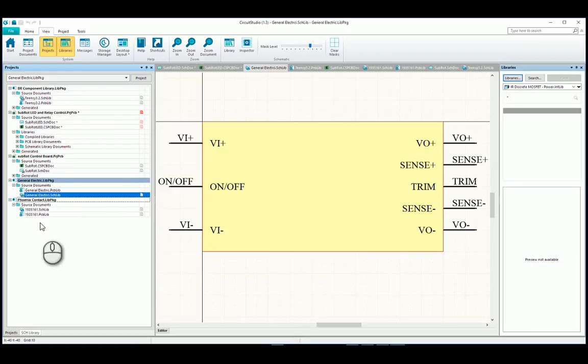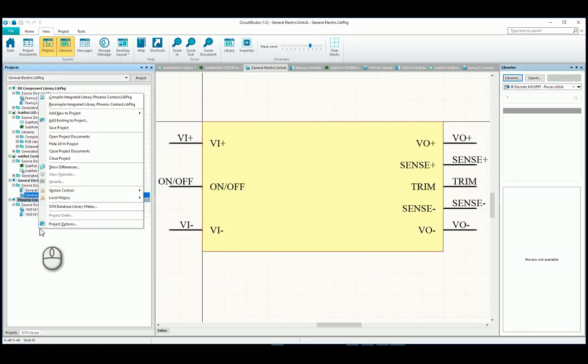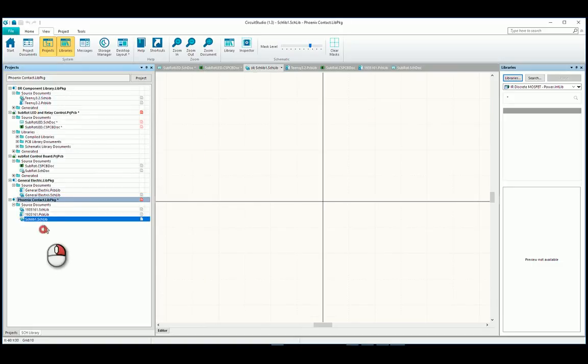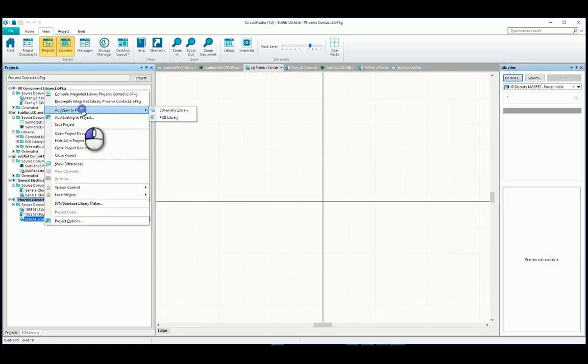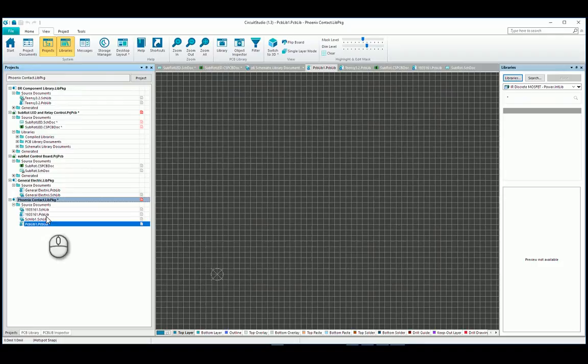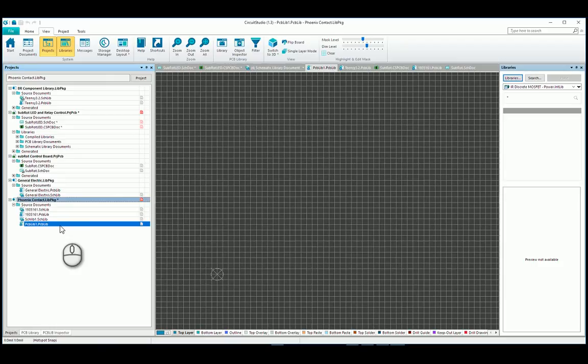Next thing you do is you add a schematic library and a PCB library, so I'm going to do that right now. Add New to Project, Schematic Library, Add New to Project, PCB Library. Next thing you need to do, you need to go into wherever you have your PCB project that you imported. Go find the schematic document.